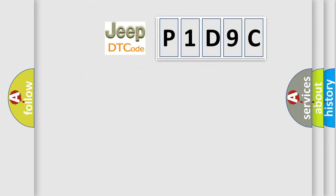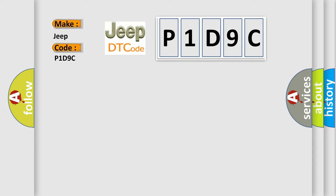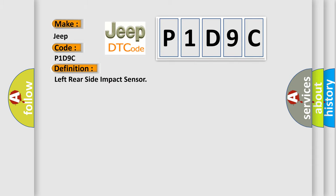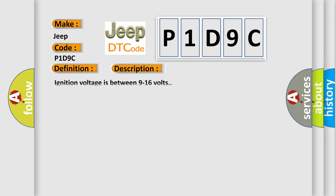So, what does the diagnostic trouble code P1D9C interpret specifically for Jeep car manufacturers? The basic definition is Left rear side impact sensor. And now this is a short description of this DTC code. Ignition voltage is between 9 to 16 volts. This diagnostic error occurs most often in these cases.